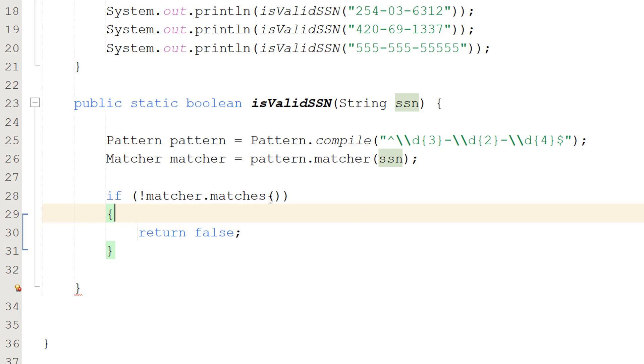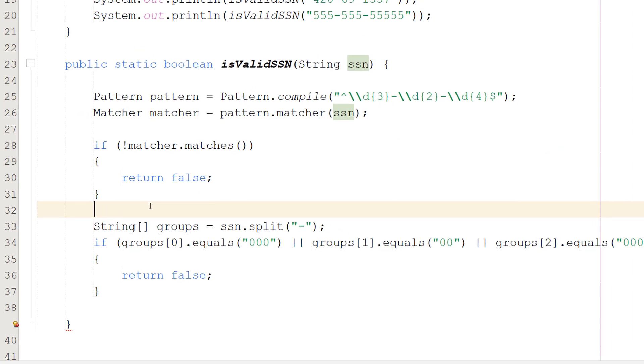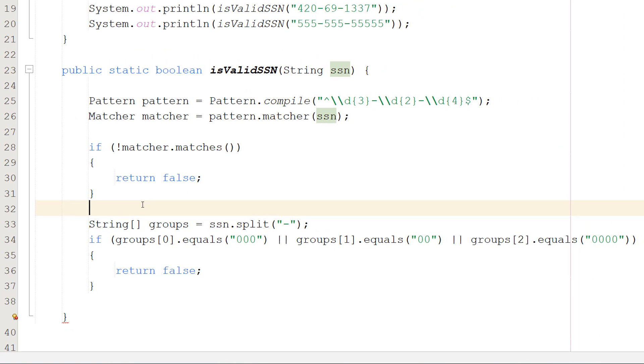So what we can do is if exclamation mark matcher.matches return false. So we're checking if our string doesn't match the pattern. If it doesn't match the pattern it can't be a valid social security number, so we return false. However we're not done yet with the validation.